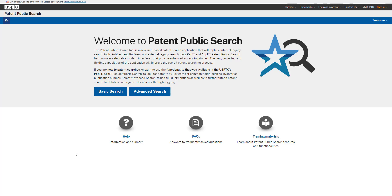In this video, we'll show you how to print a list of search results and how to print individual patent documents. Let's get started. Click on the Advanced Search button.